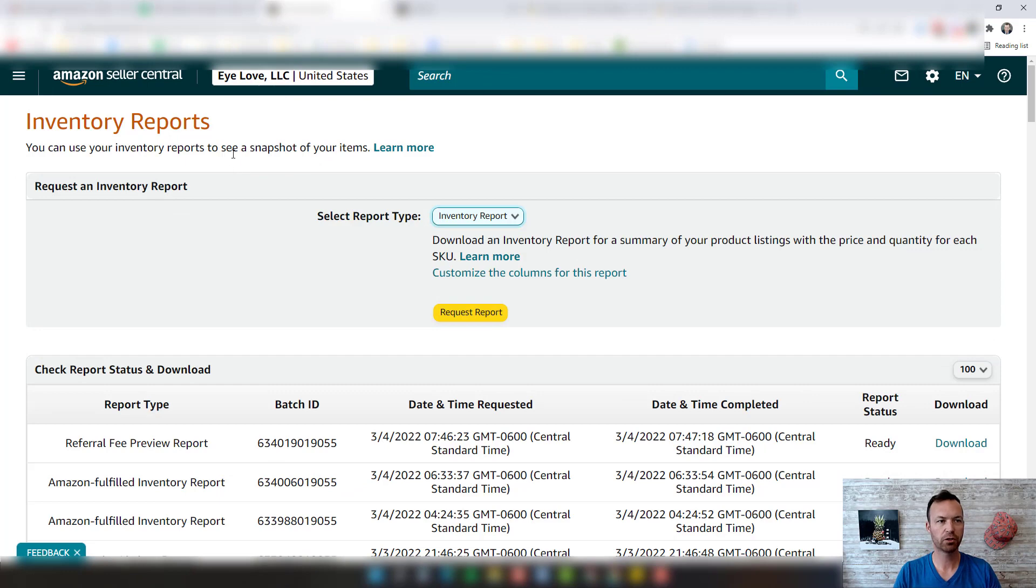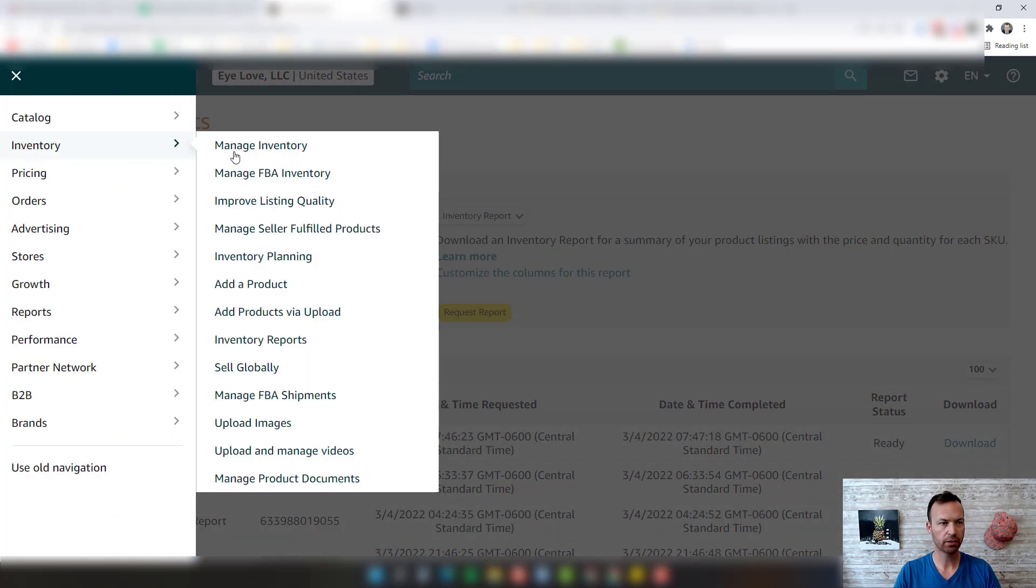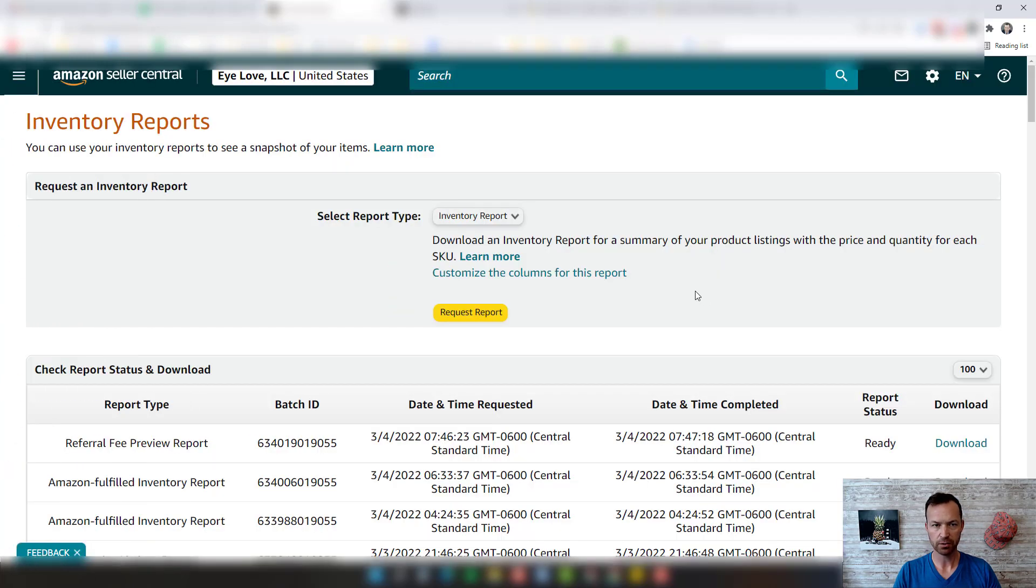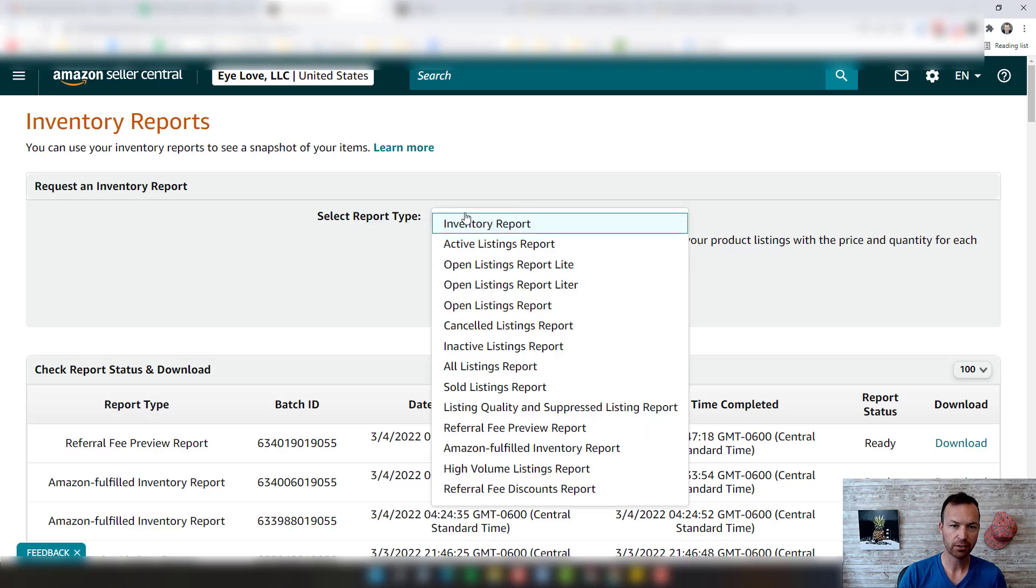Once that's opened, you can then activate your category listing report and actually pull that. So let me show you what that looks like. Here we are in the inventory report section. I went to inventory, inventory reports right there. When you go to select report type, once they activate your category listing report, it will actually say in here category listing report.